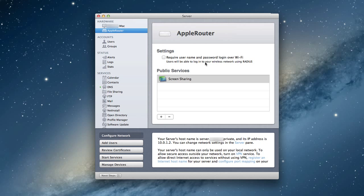So let me click cancel here. Now you'll notice another setting here that says require user password and login over Wi-Fi. And this is enabling a service called Radius. Now what Radius is, is it makes a more secure environment for you in terms of your network.